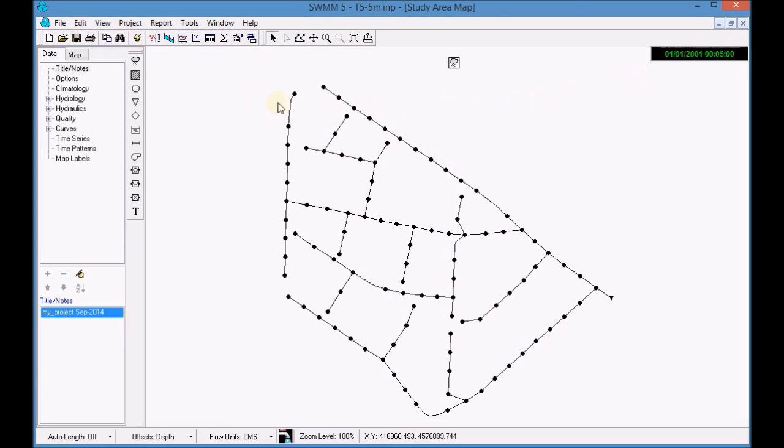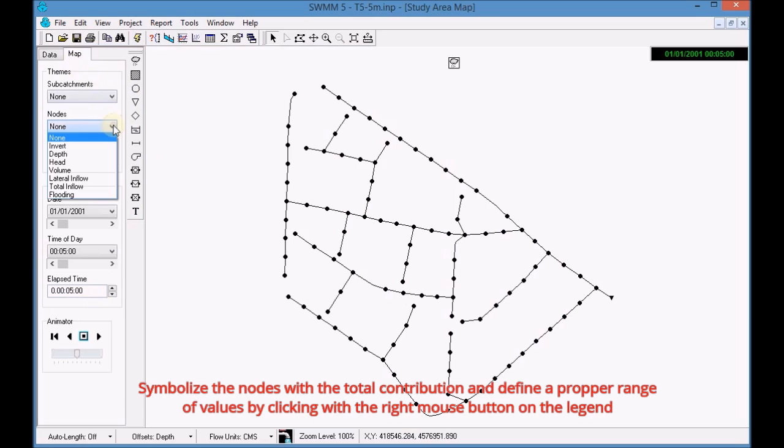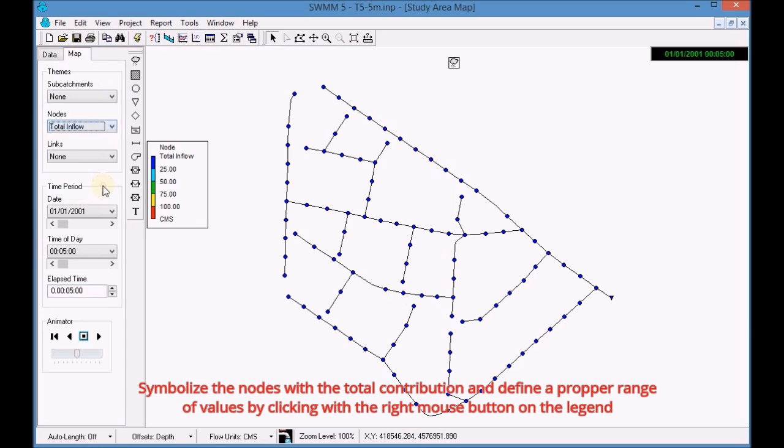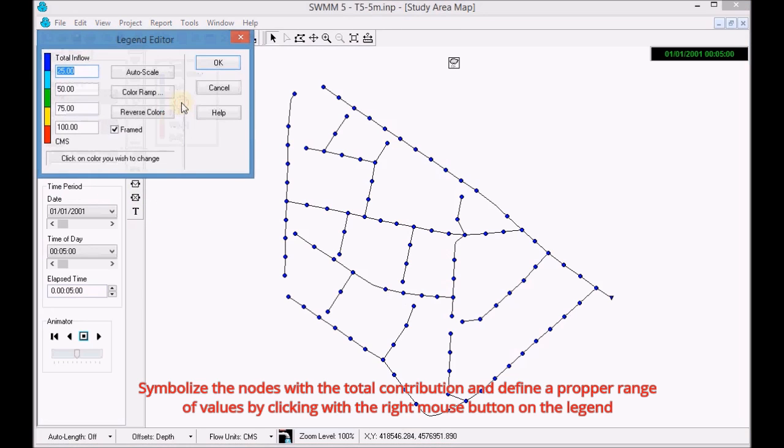Activate the map options to symbolize graphically the simulation results. Symbolize the nodes with the total contribution and define a proper range of values by clicking with the right mouse button on the legend.